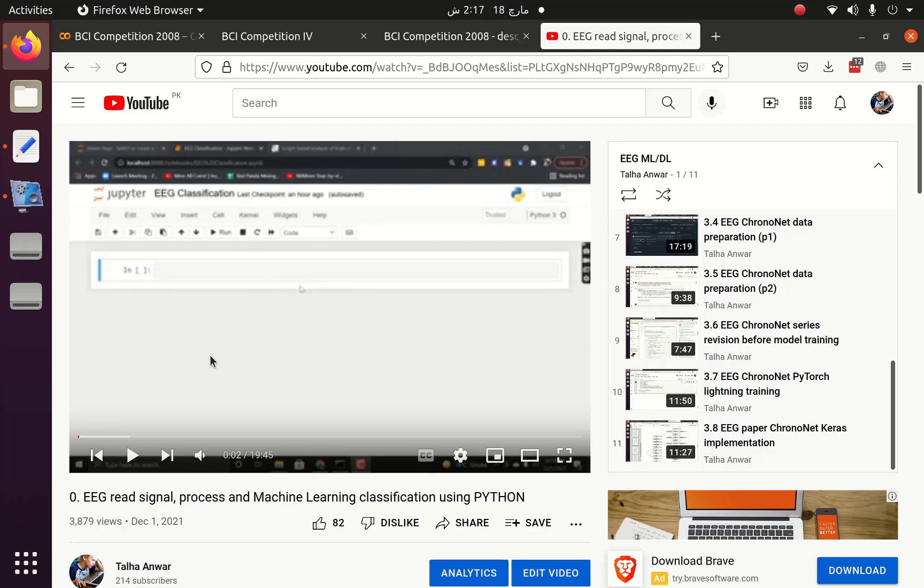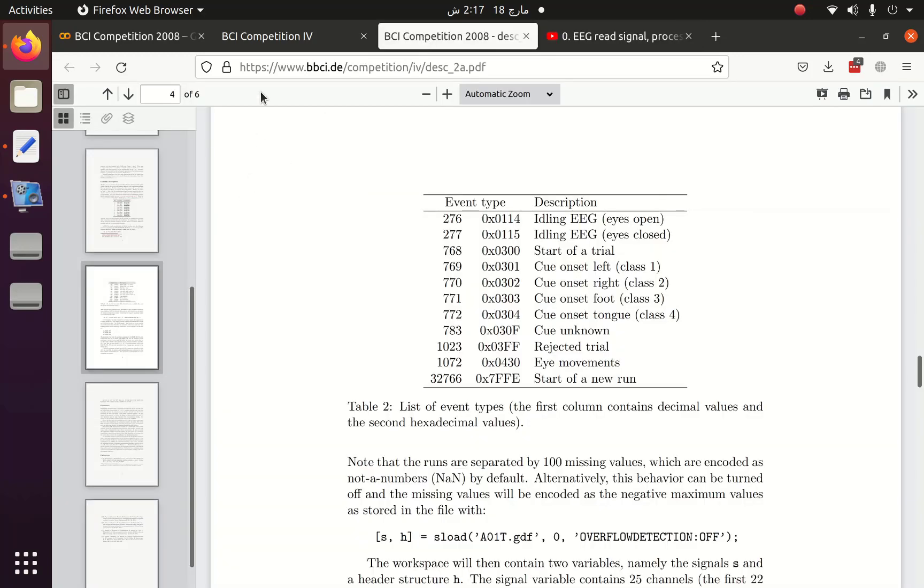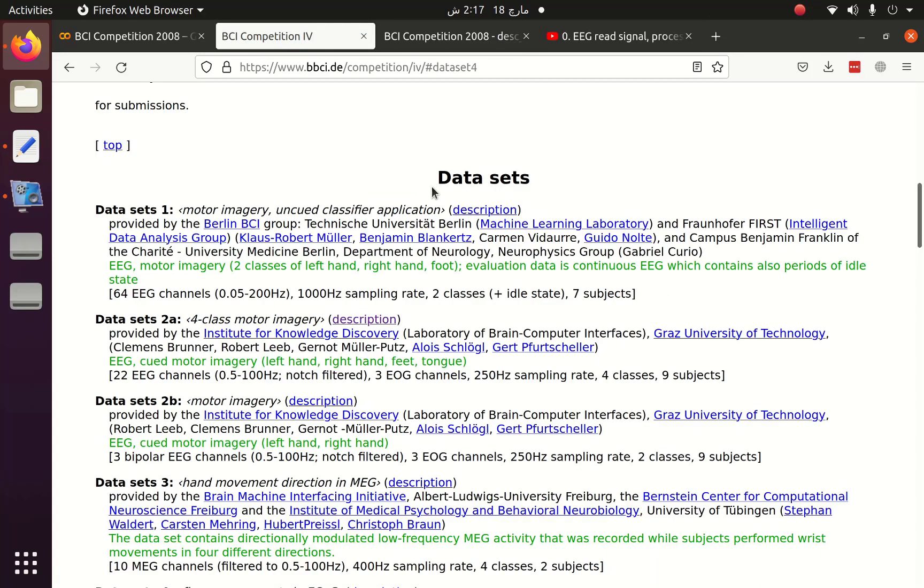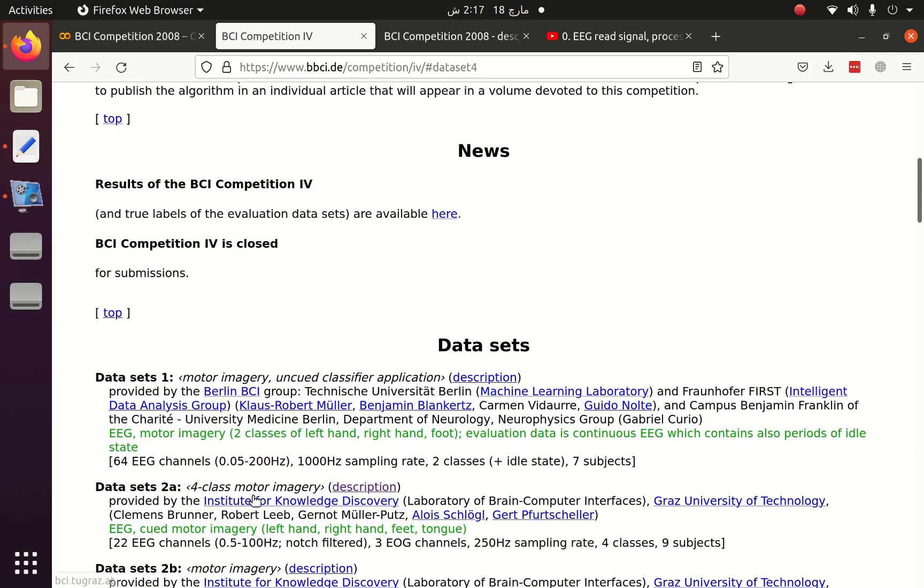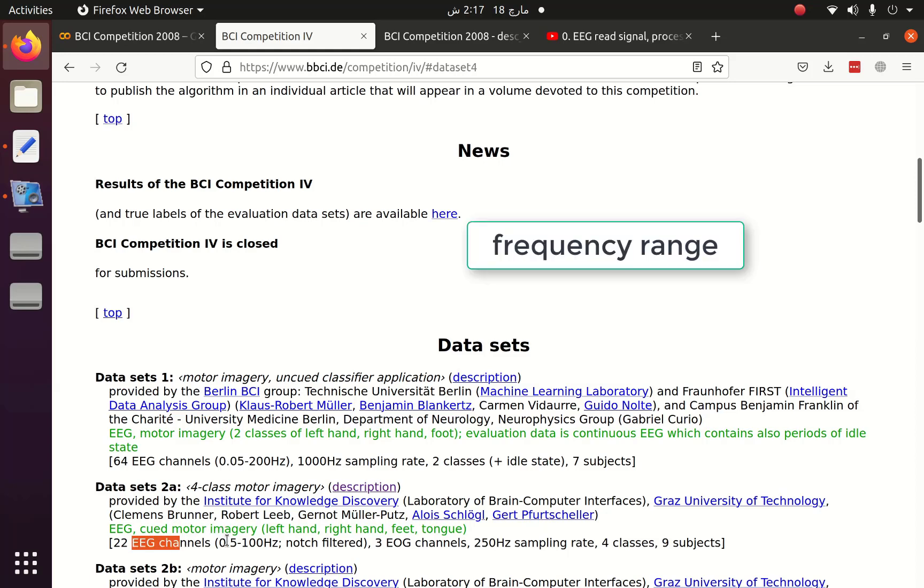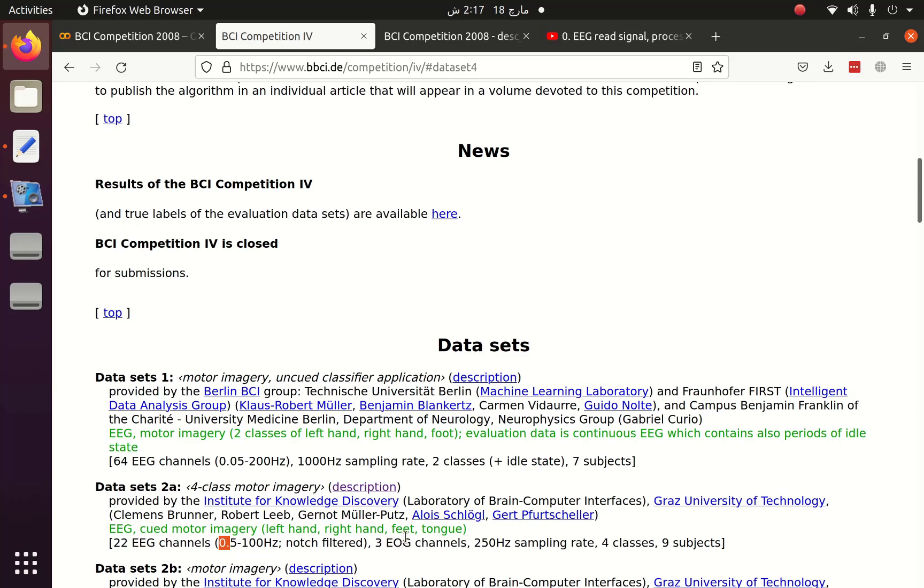This is part 3.9 of the EEG machine learning deep learning series. In this part we will see BCI Competition 4. There are multiple datasets in BCI Competition 4, but we are going to use the motor imagery dataset 2A. There are 22 EEG channels in this dataset, the range is 0.5 to 100 Hertz, and there are three EOG channels. The sampling frequency is 250 Hertz, the number of classes are 4, and total subjects are 9.